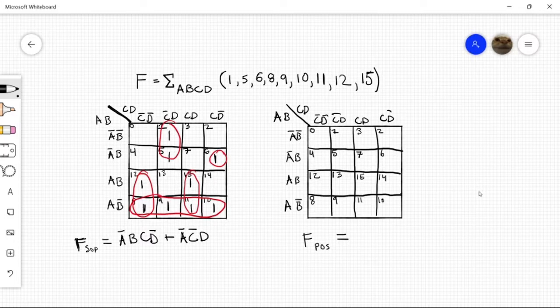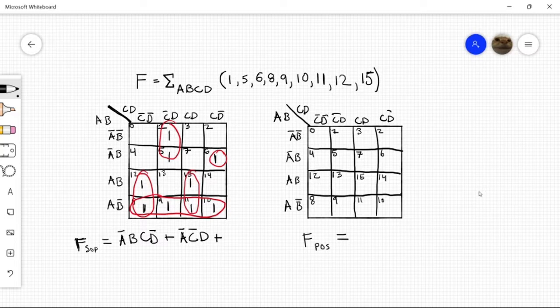And then let's come up with another term. Let's come up with this one and whatever is common here. So we have c' and d', and our common is a, so a, c', d'.